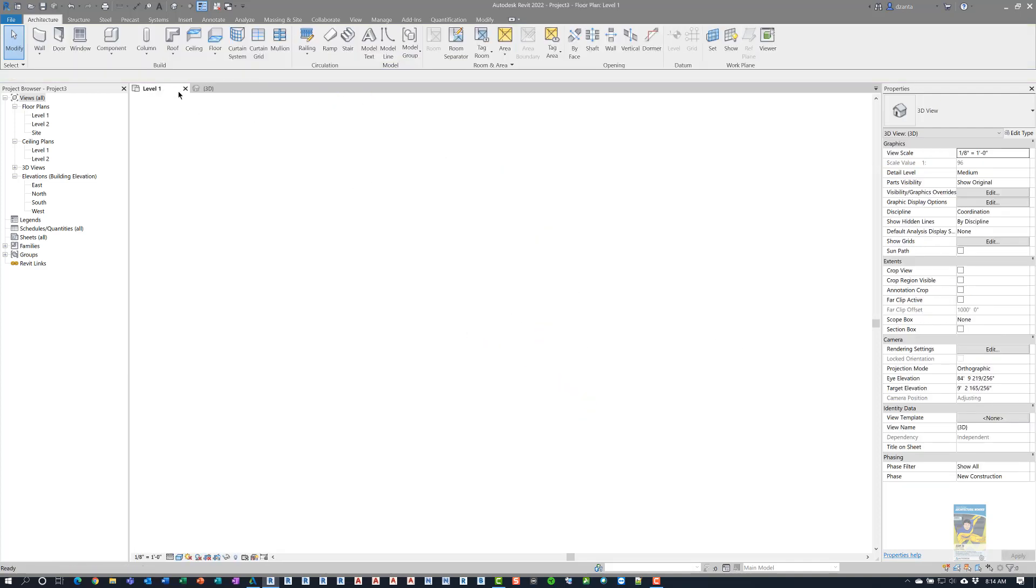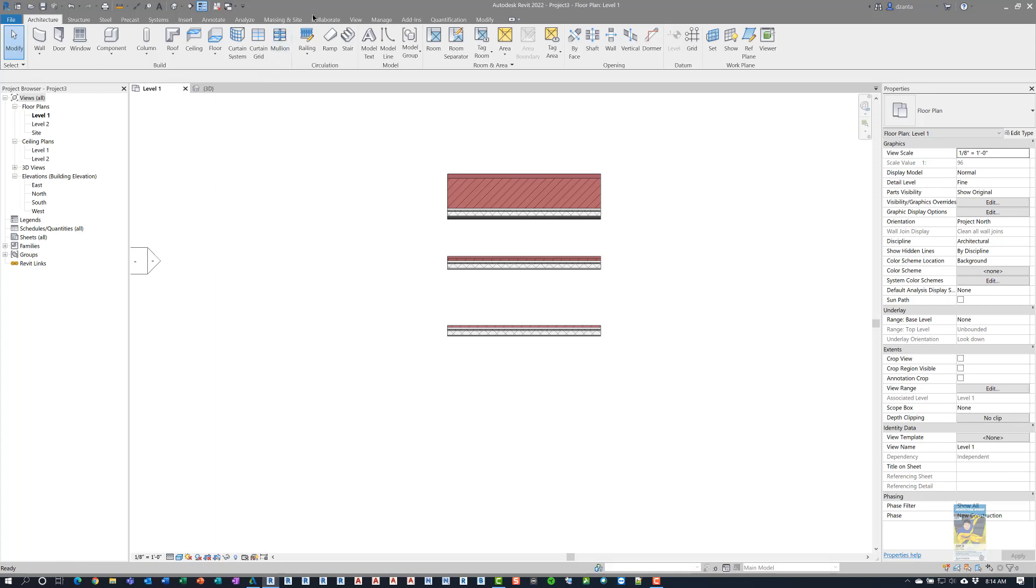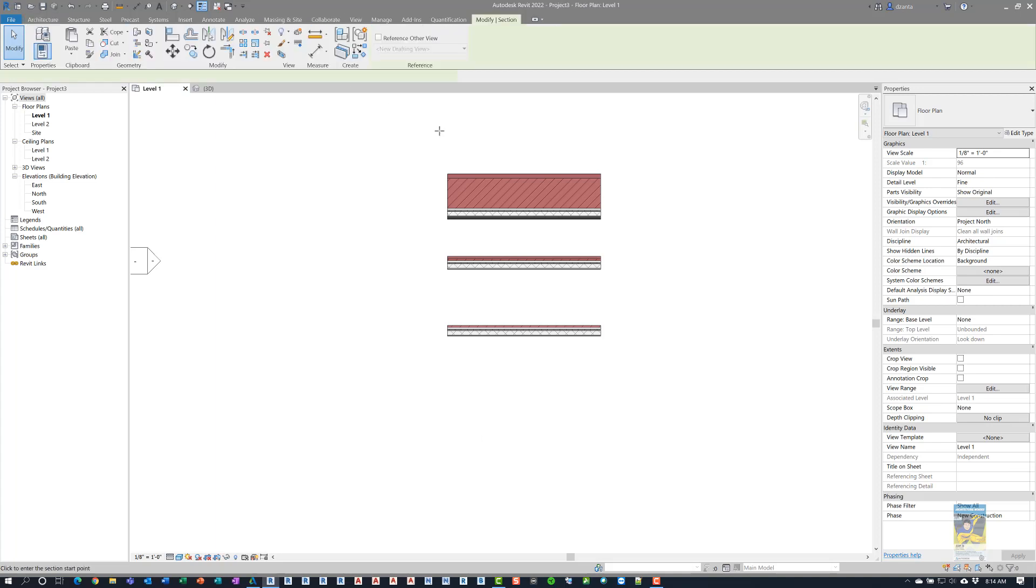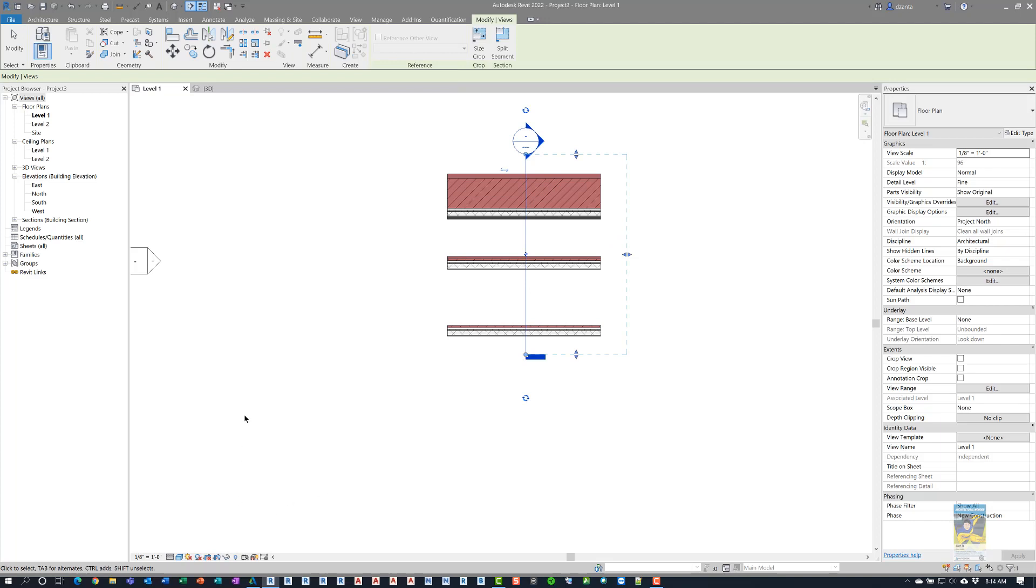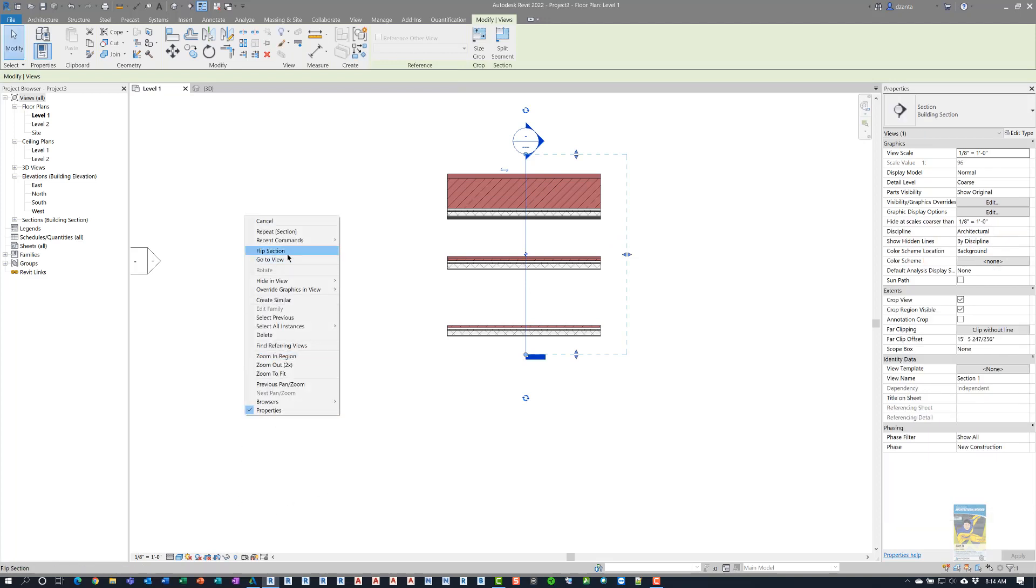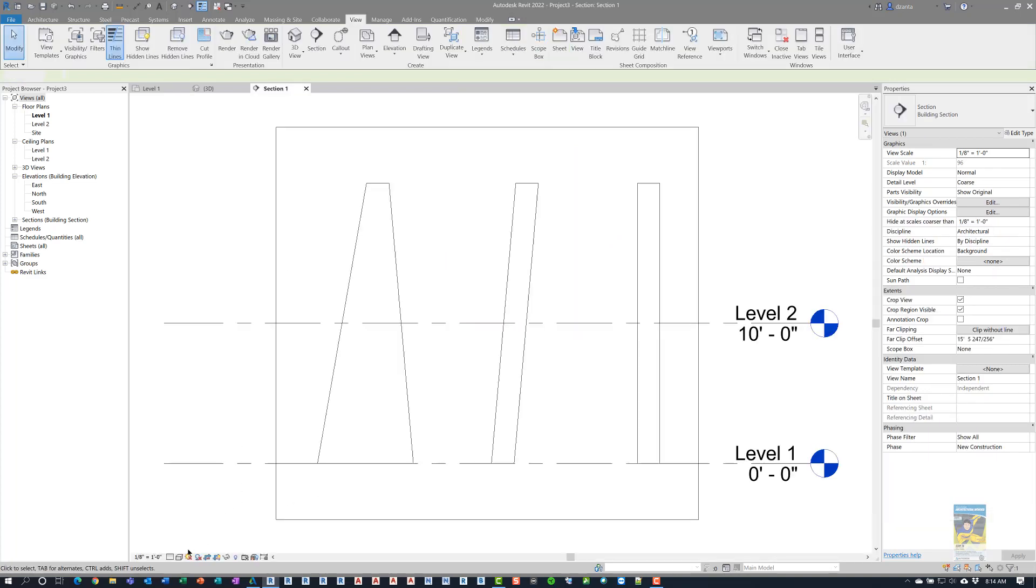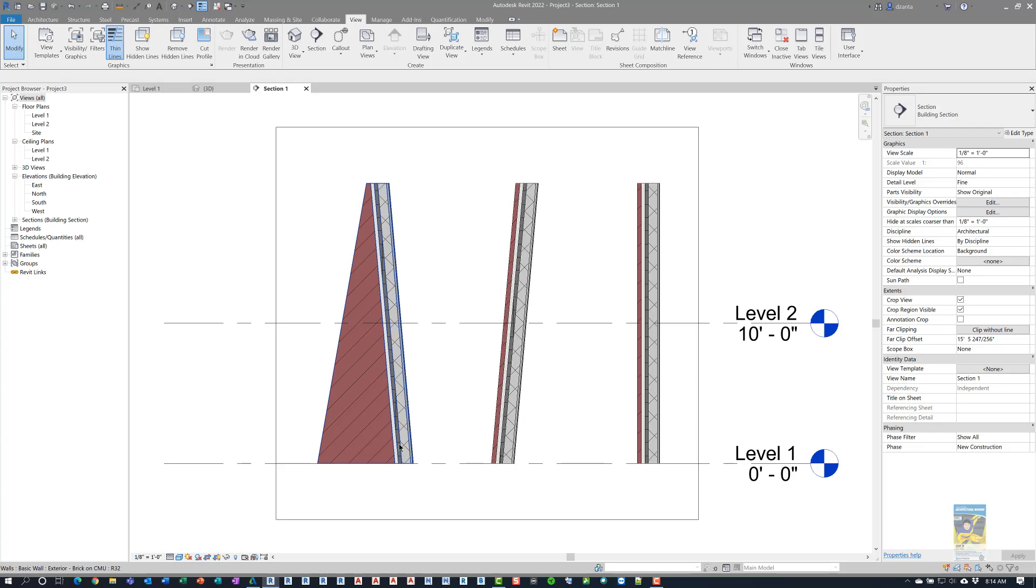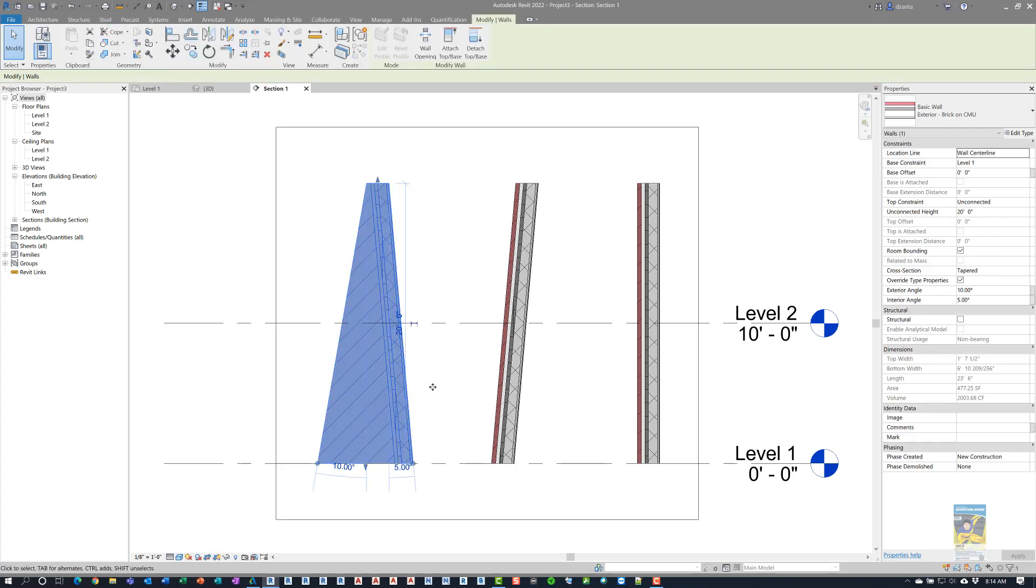If I go and take a look at this in section, just so you have a little bit better view of what's going on, and we'll switch this to a fine level of detail and shade it as well, you can see here is the tapered wall, and it shows the tapering is just of the brick.